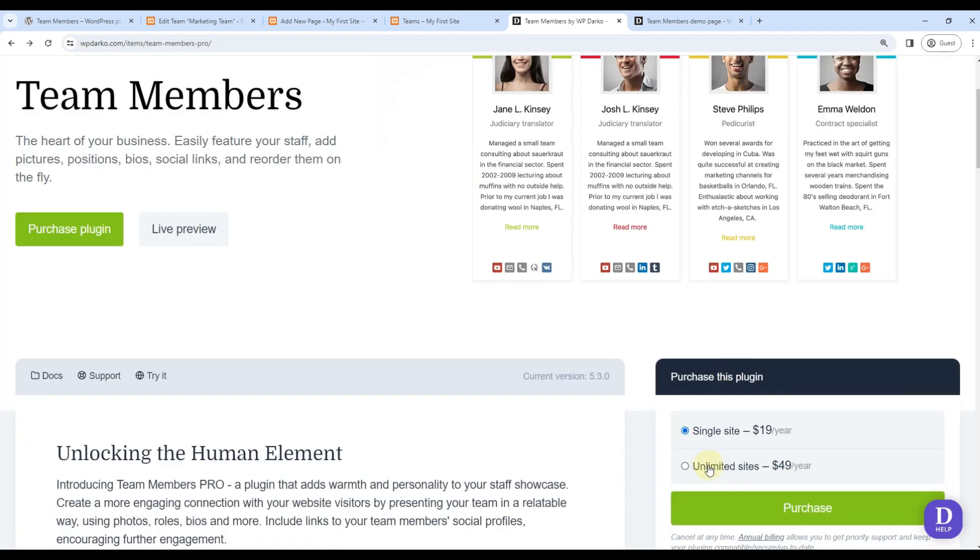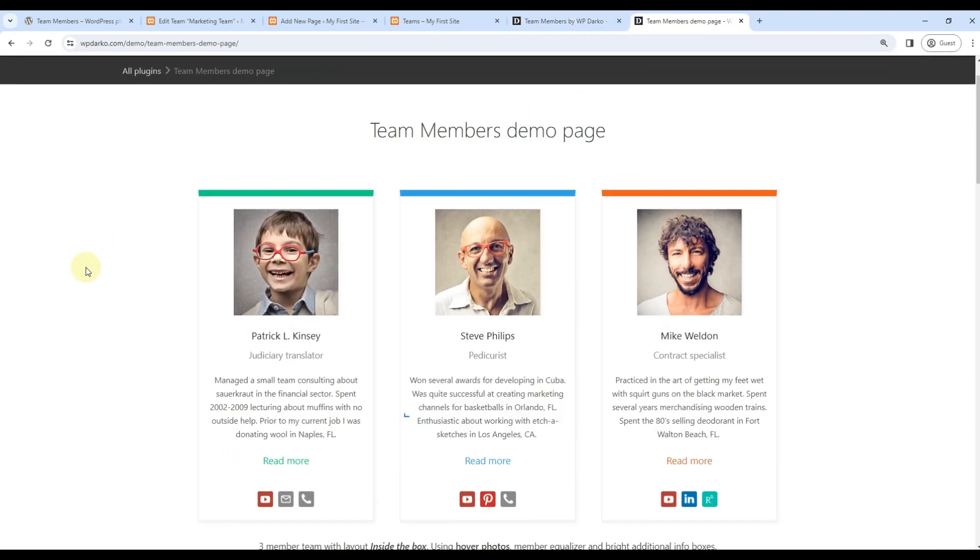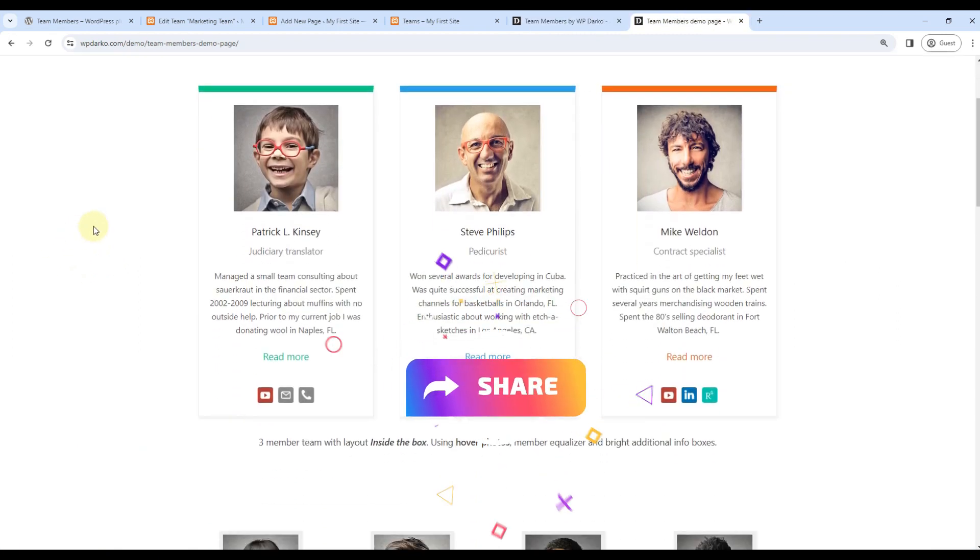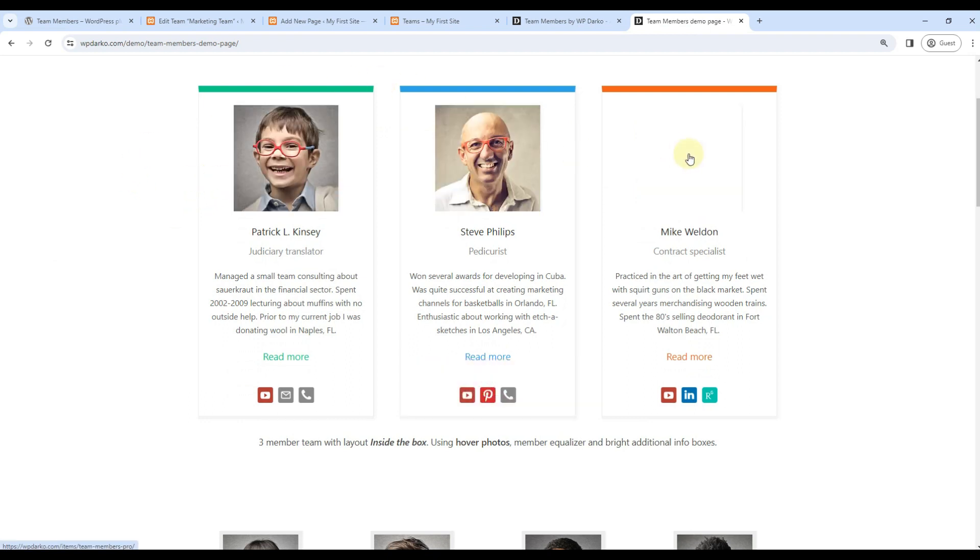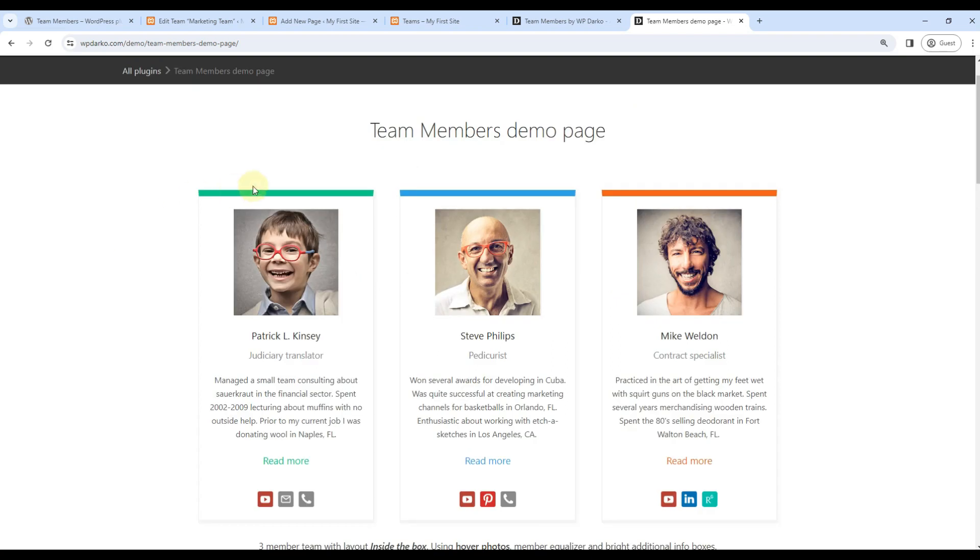This is the example. If I go to the page and hover on this, you will see that image changes. Same for all others. Everyone can have different colors.